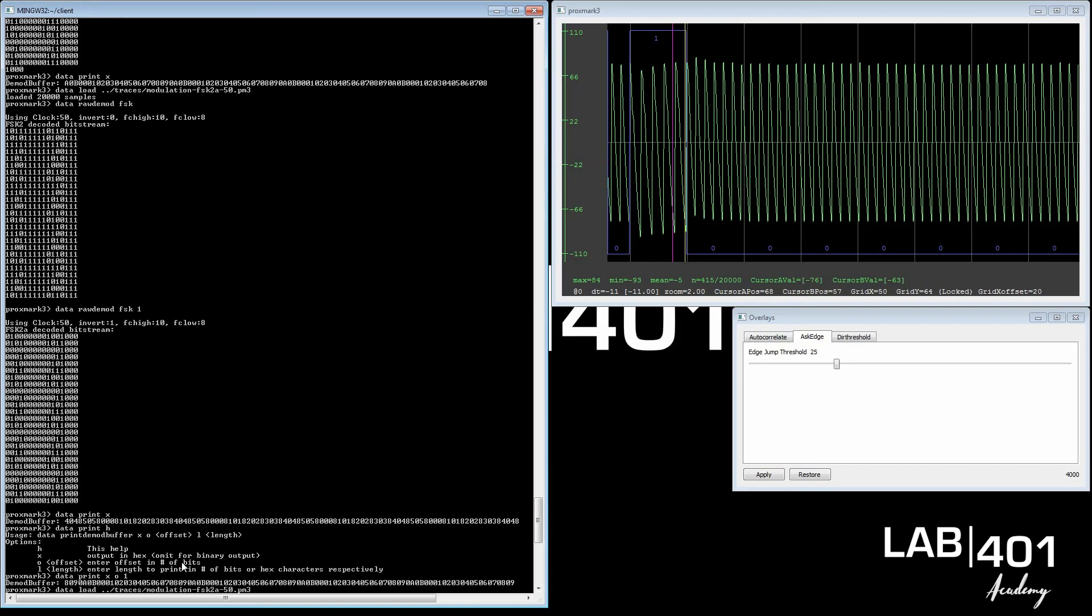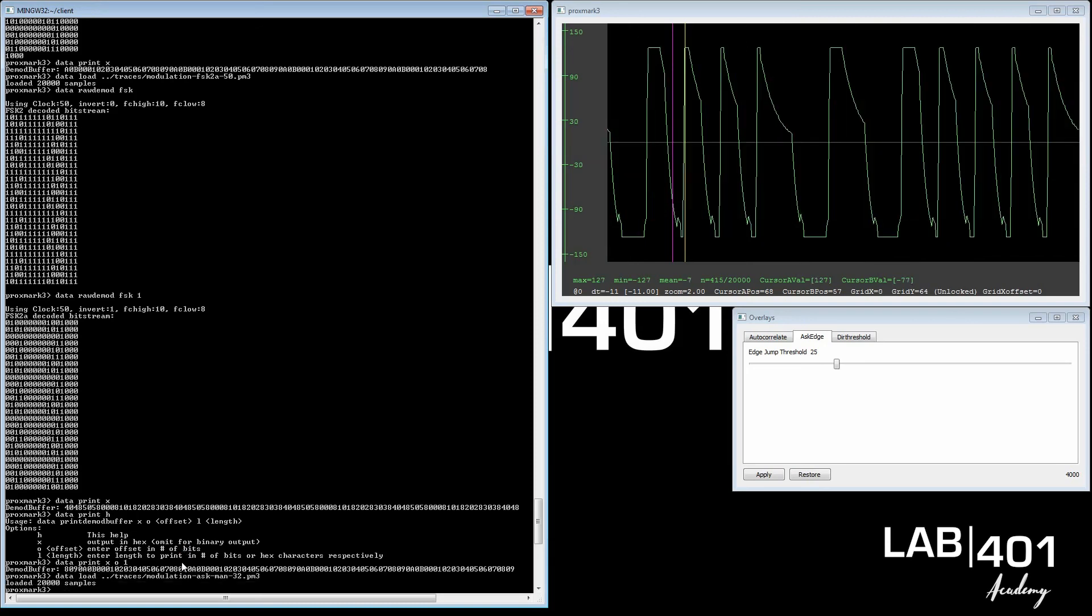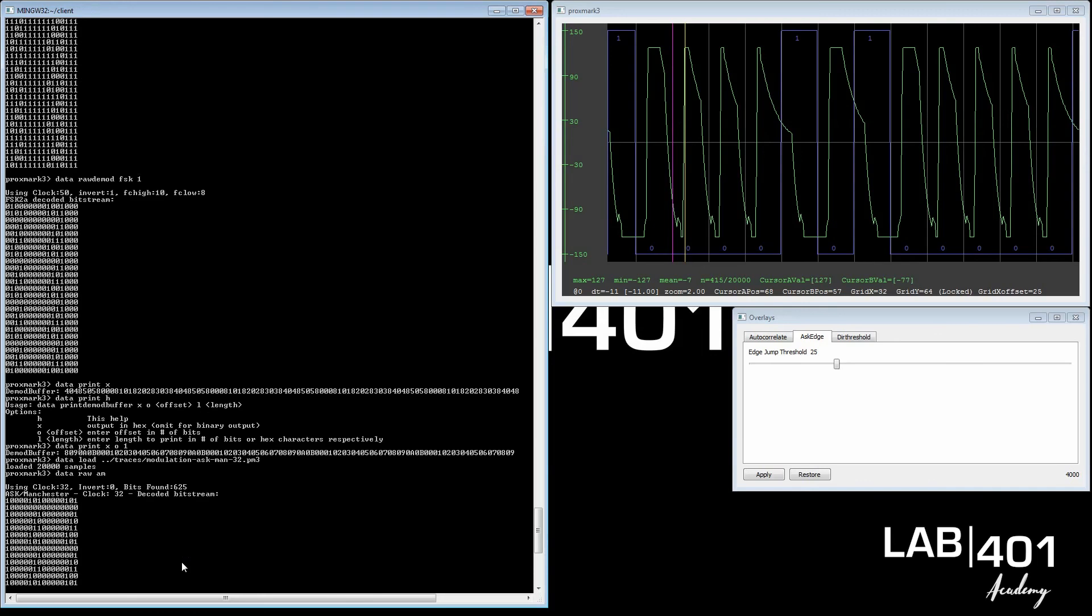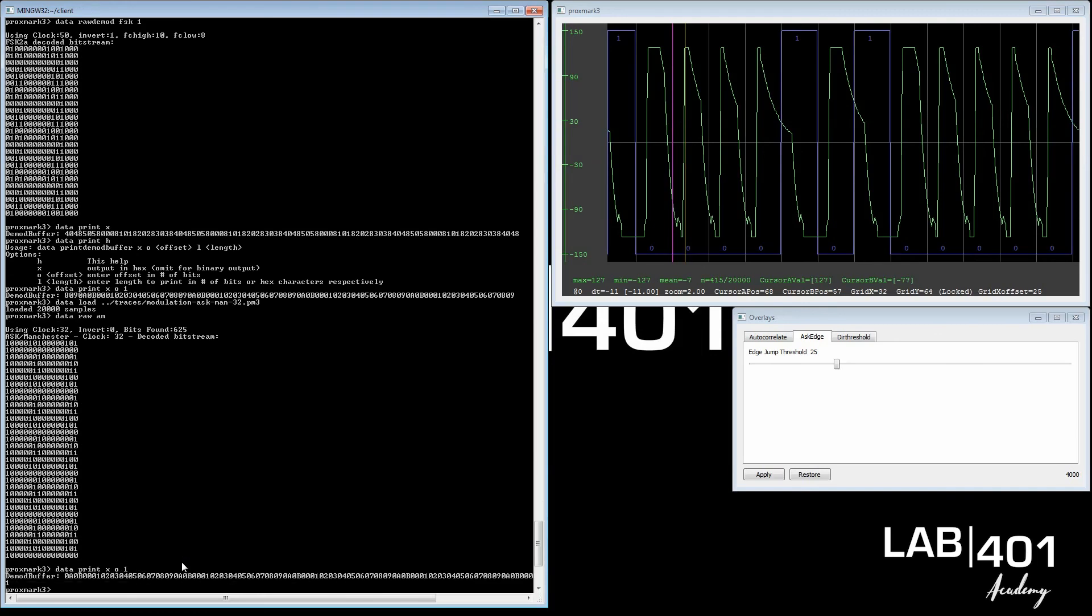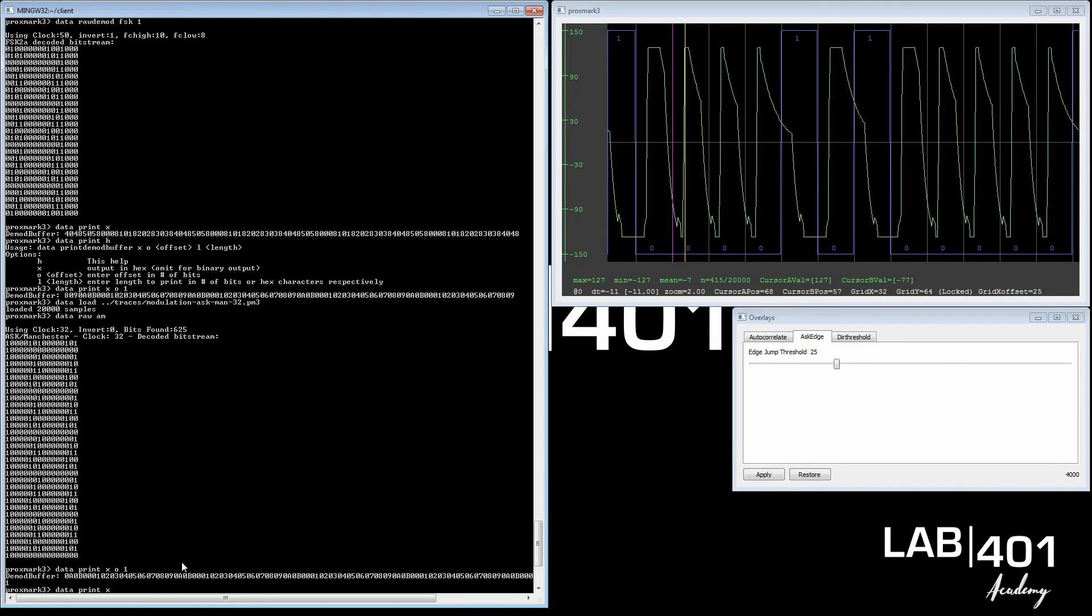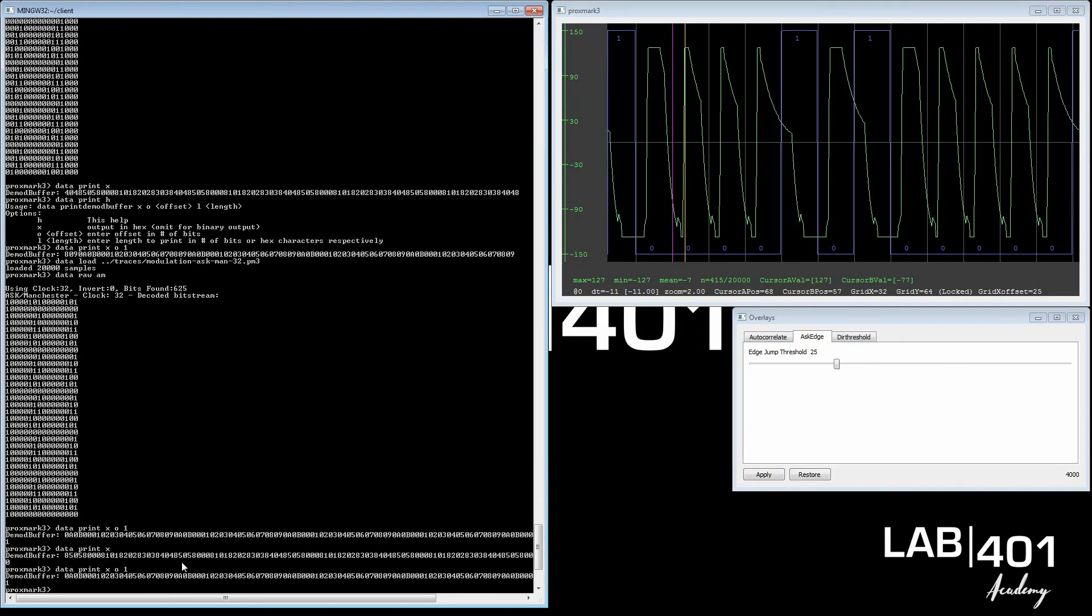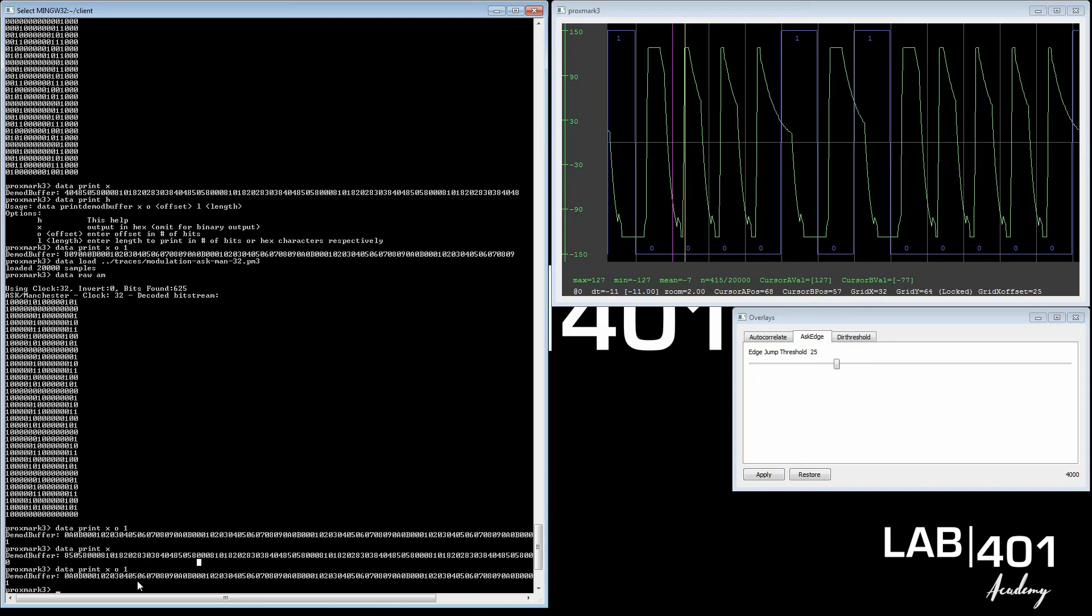Let's go up to the ASK and do the same for that one. We load it up, and we look at the data raw command. It gives you this. We look at the print. Now we use the offset 1 that worked. See if you can do it without? Didn't work. Offset 1 worked, and you see we get this out. So this is how you determine the tag modulation and how to decipher its raw hex values and how you use the client for it.